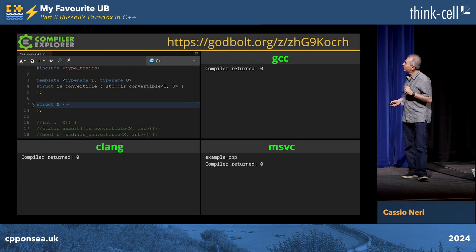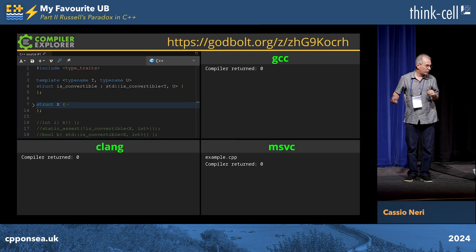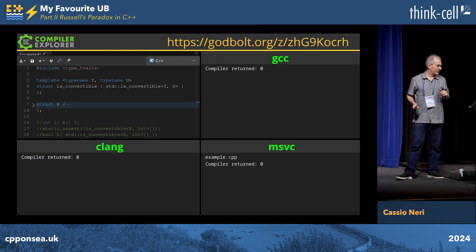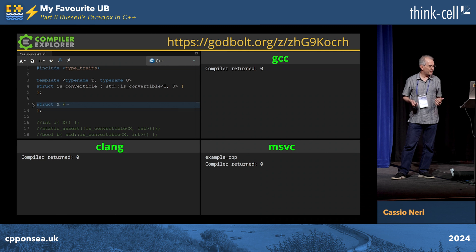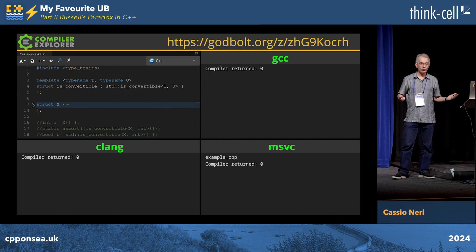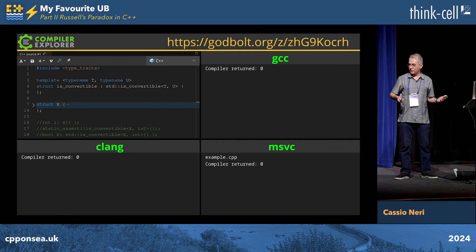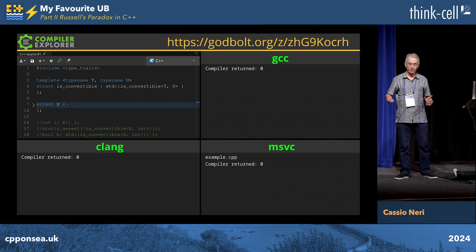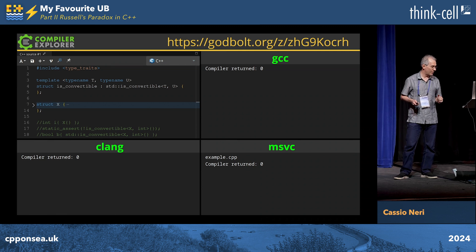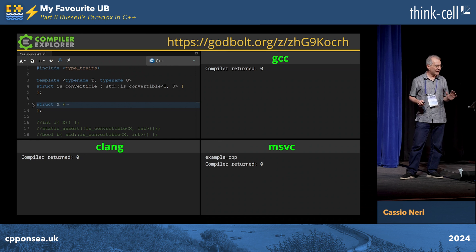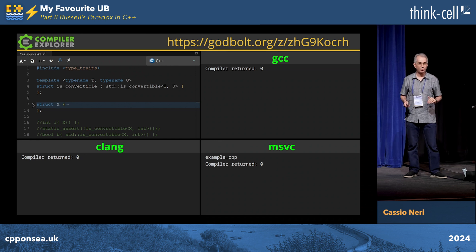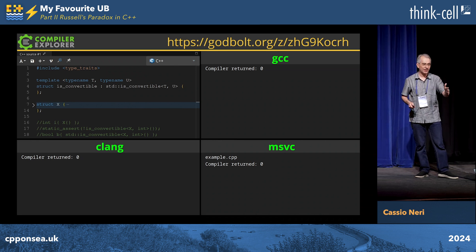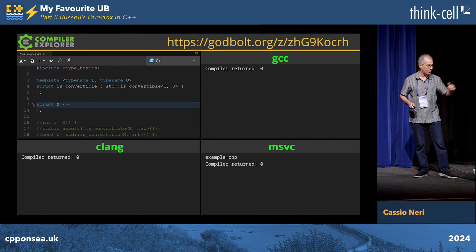So here it is: I just include type_traits, then I implement my own isConvertible trait which just derives from the standard one. Then I have some struct X — nevermind the code for the time being — and I have three lines of code that I've commented out, but I'll put them back in.